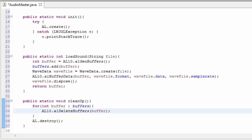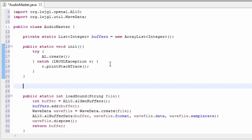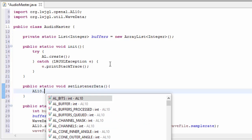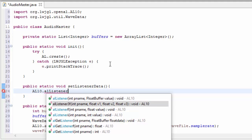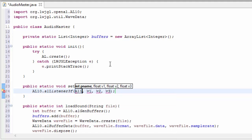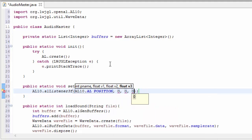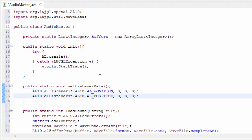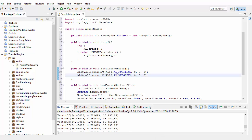We're also going to add one more method into this class, and this method is going to set some of the properties of the listener. The listener basically represents you — it represents where in the scene you should be hearing the sound from. To set a property of the listener we call an al.listener method. I'm going to set the position using al.listener3f, setting the position to 0, 0, 0. I'm also going to do the same for the velocity, but we'll be changing these next week when we deal with 3D sound effects.